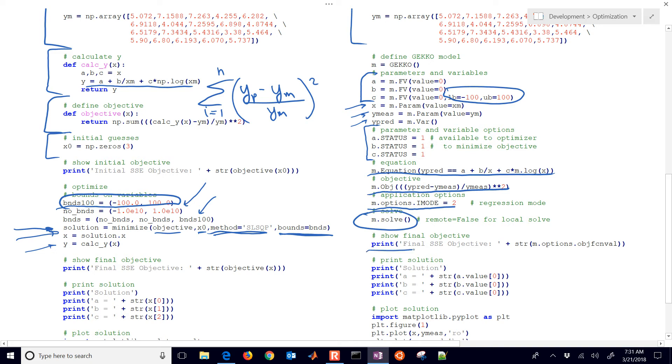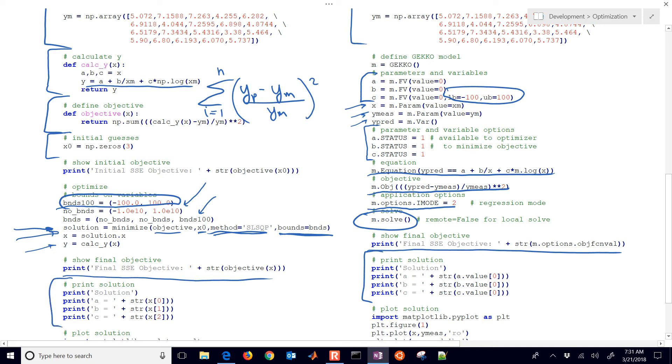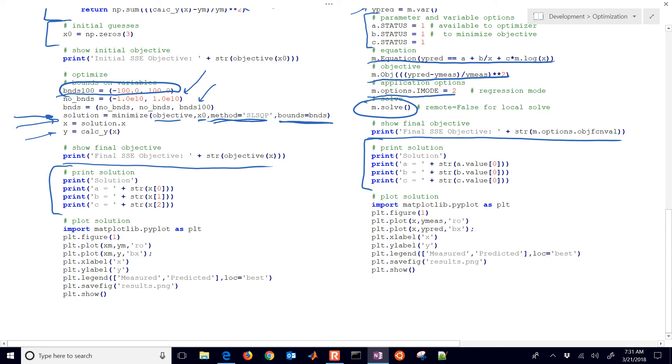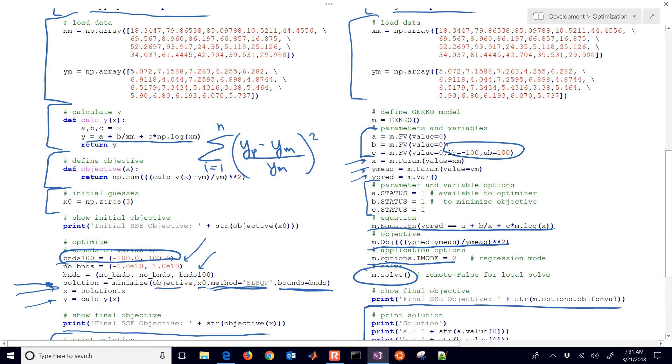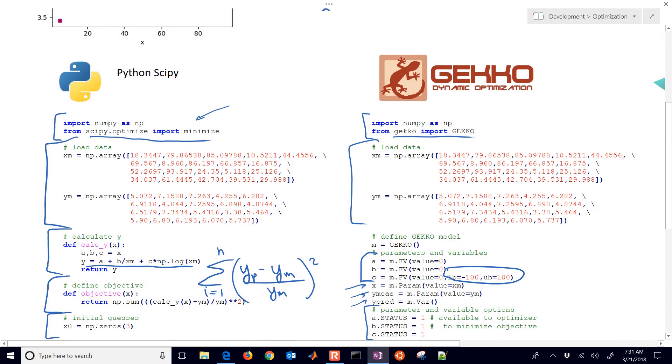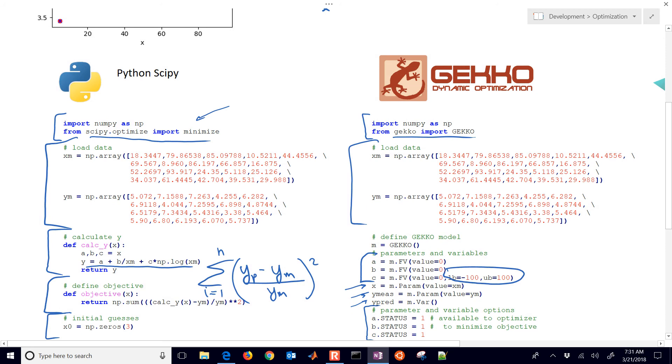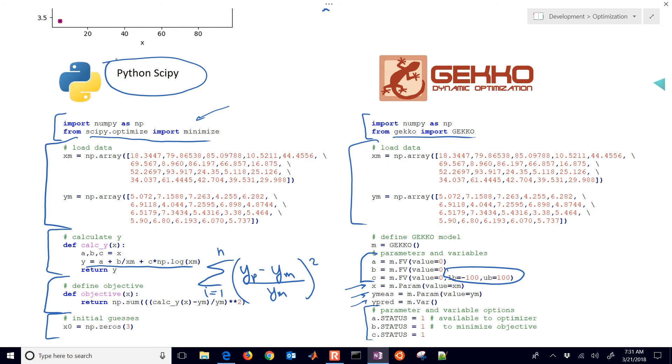We're going to print out the final sum squared error objective in both cases. That's how you retrieve the solution. And then we'll also print the A, B, and C values in both cases. The next part is just plotting the solution, very similar in both cases. And they give the same answer. So the question arises, why would you want to use one or the other? SciPy, one of the nice things about that is it's built into the SciPy package. There's nothing else that you need to install.